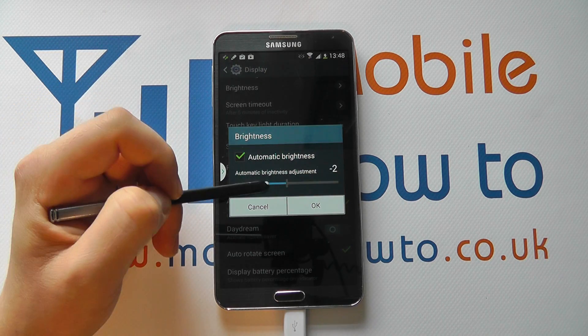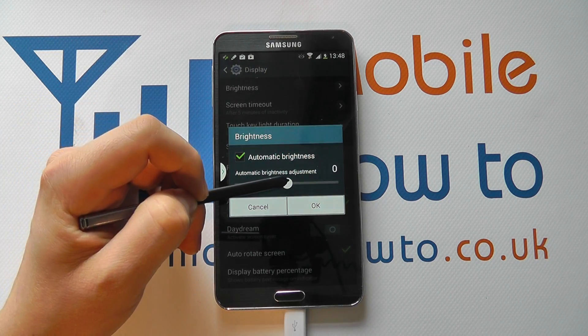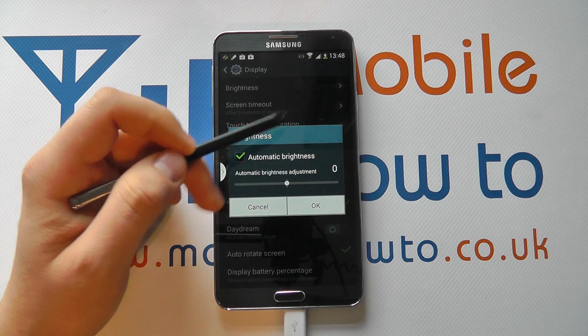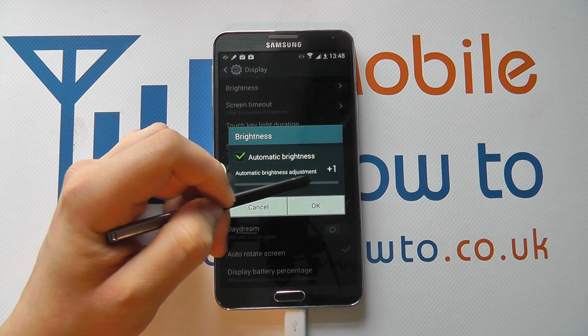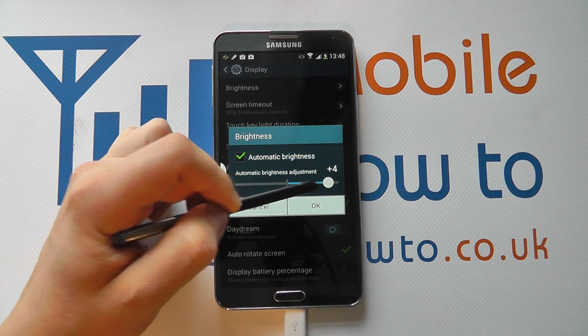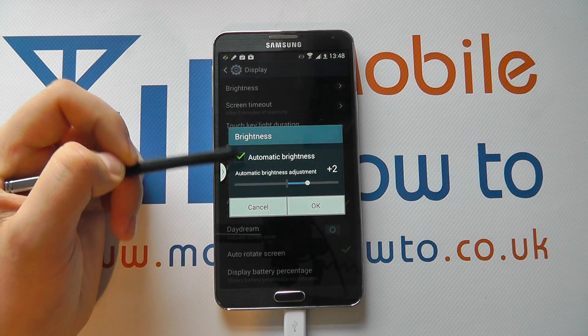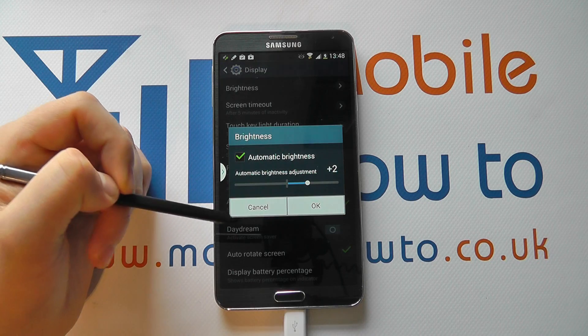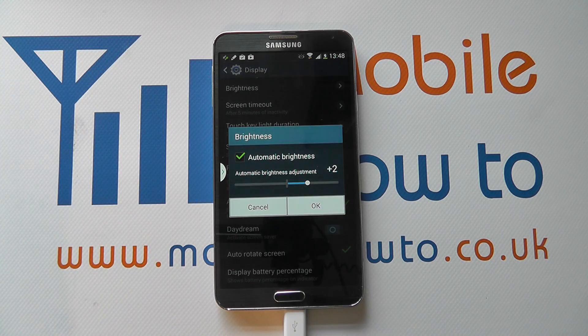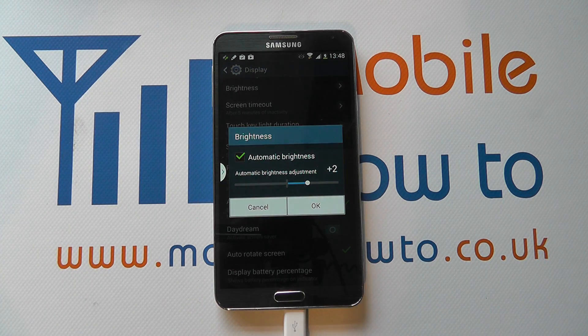So if we have it on automatic, we can change the brightness at zero, or we can increase the automatic level as well. And that's how you change the screen brightness on the Samsung Galaxy Note 3.